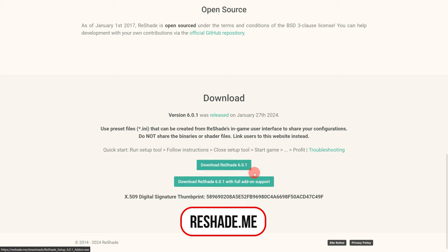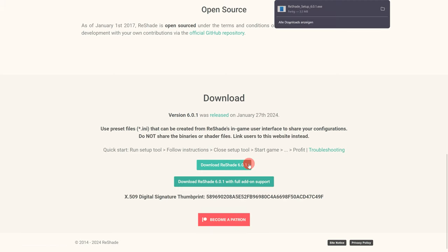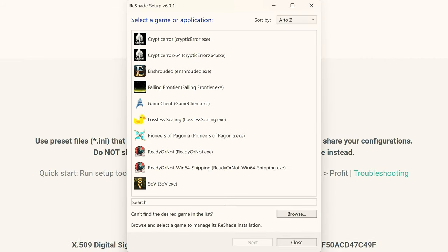ReShade can be downloaded directly from the manufacturer for free at reshade.me and of course you can leave a small donation here.